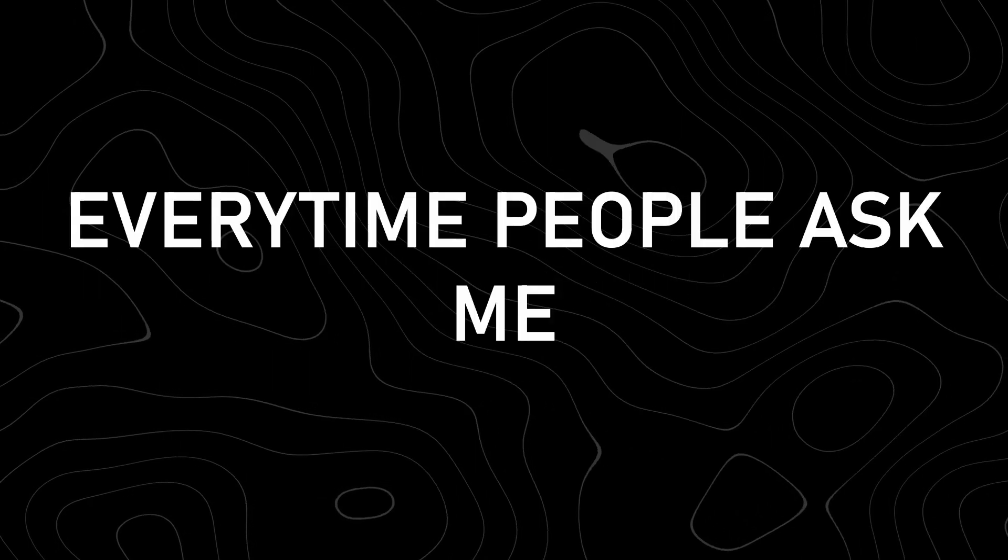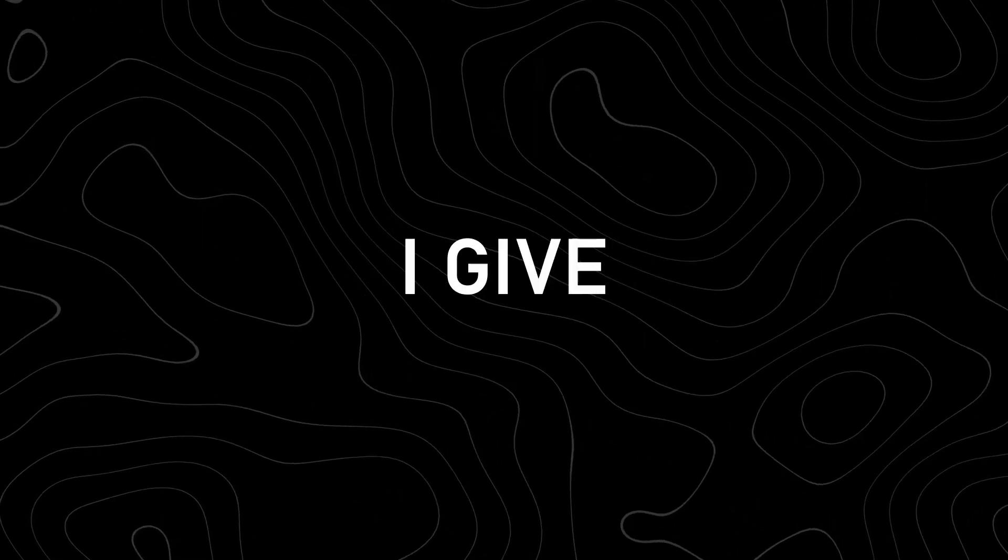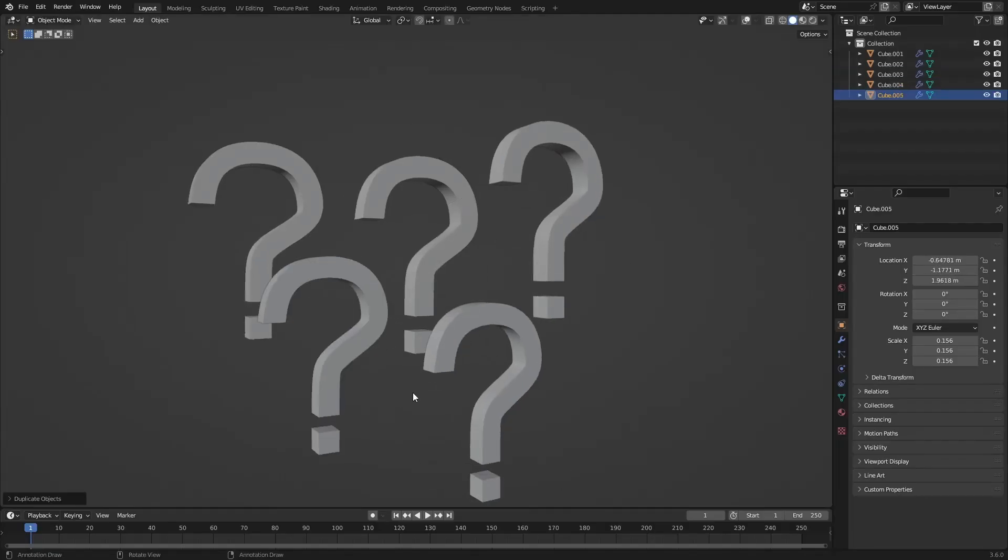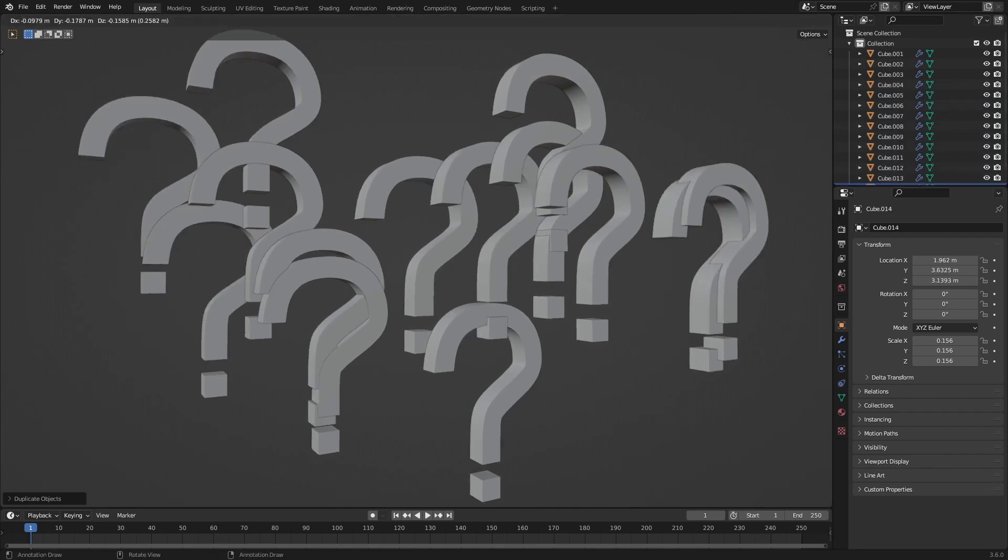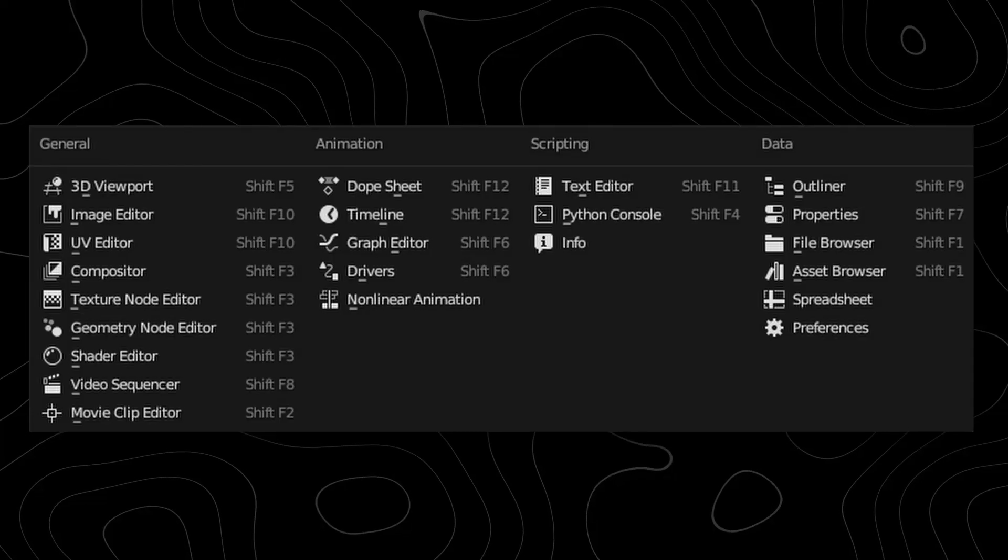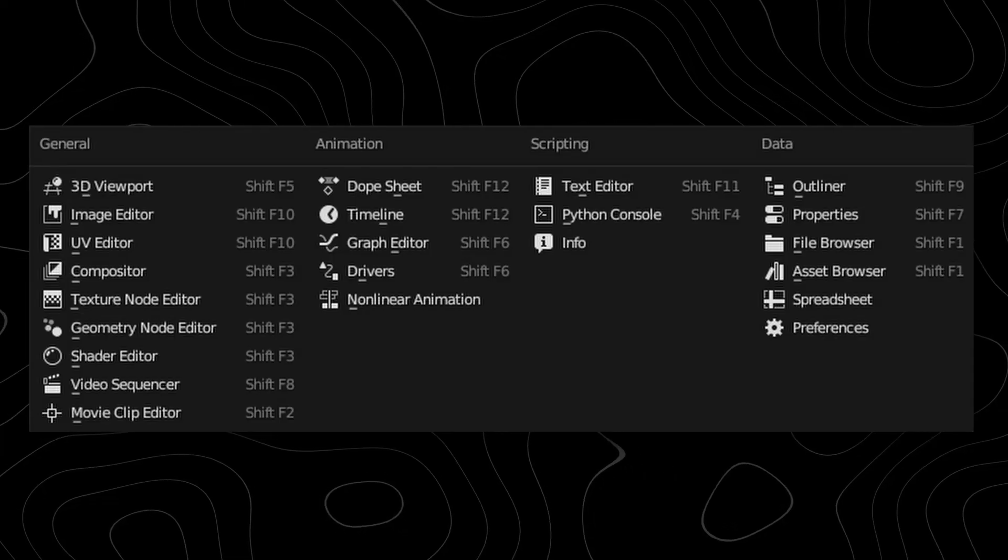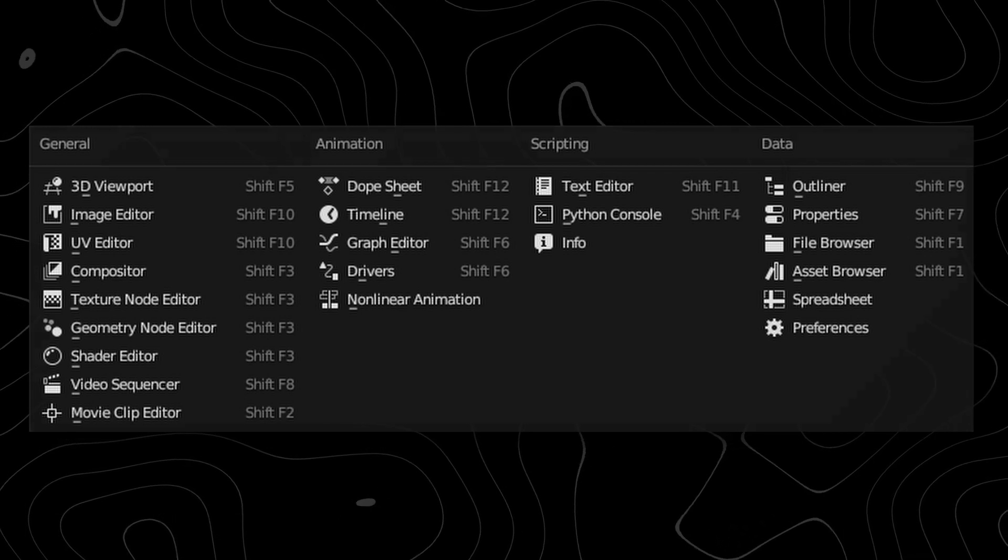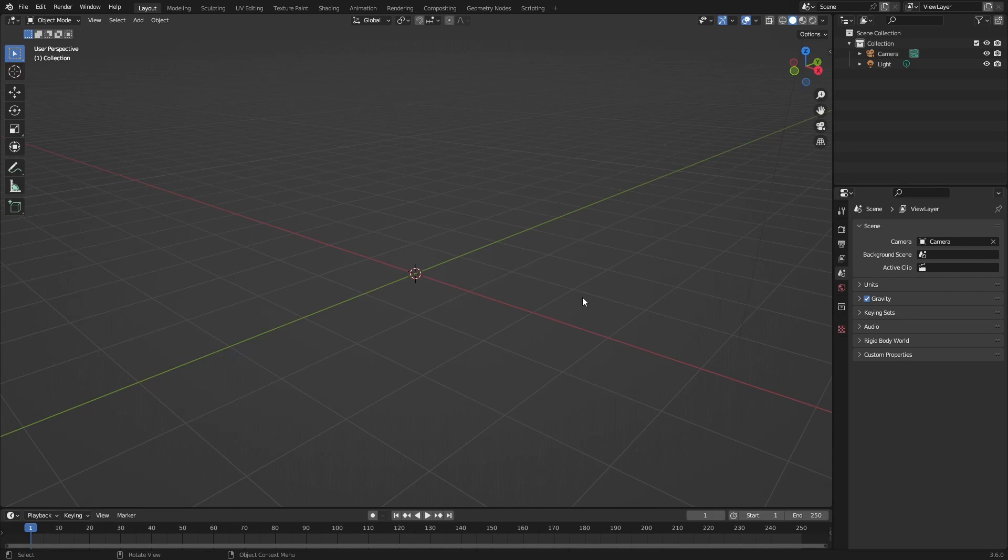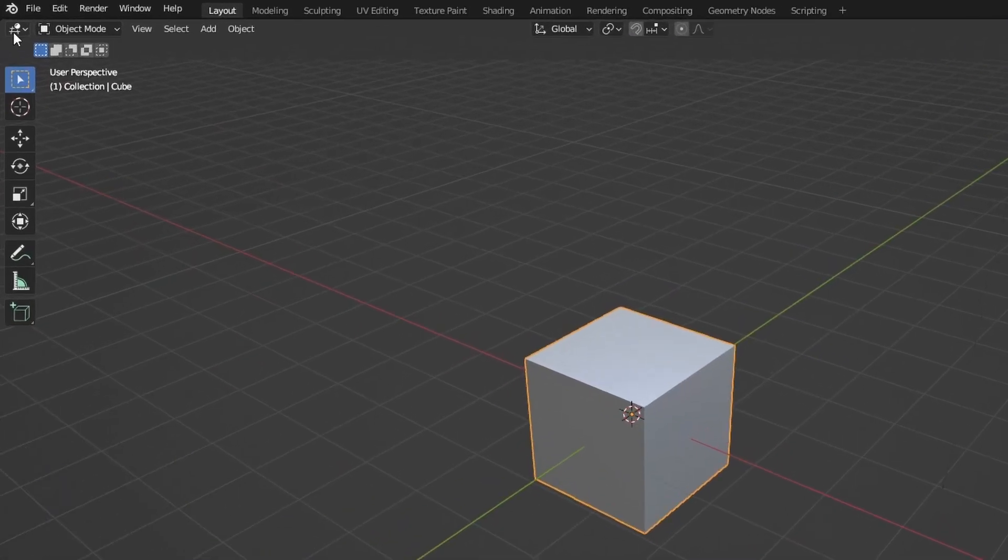Every time people ask me how to do a specific thing I give a very specific answer. Most of the time those people can't find what I'm actually talking about. So right now we're just going to go over the most important window names. So here in Blender you have this 3D viewport which is just your basic scene. Which is where the default cube is at.